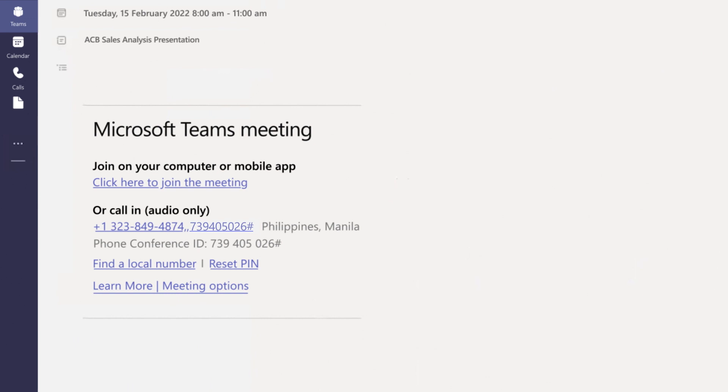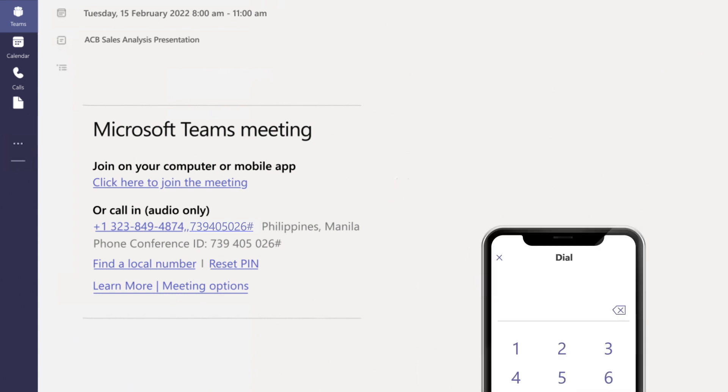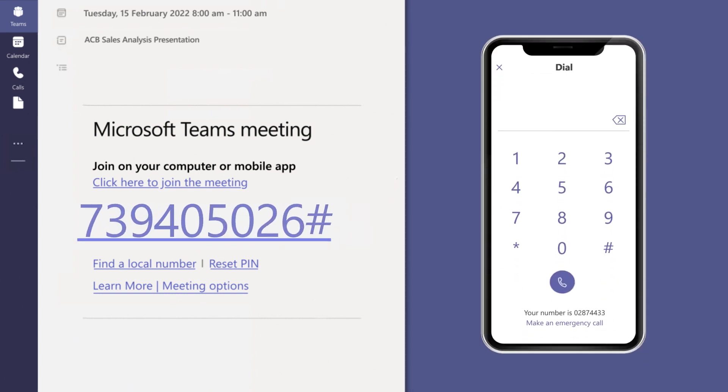One last option to join a Teams meeting when you're unable to use it through the app or via web browser is by calling in. If there's a phone number and conference ID in the meeting invite, just dial that number to join.